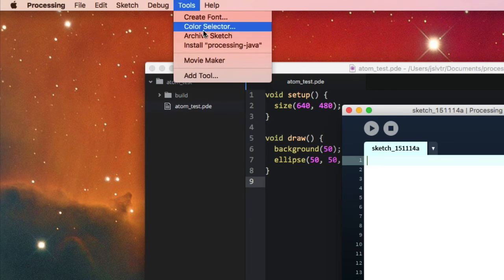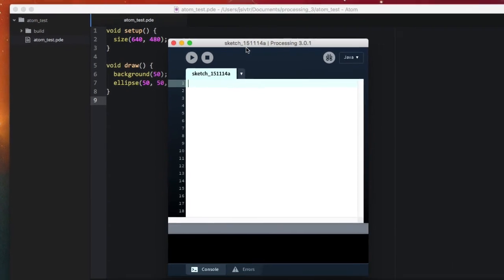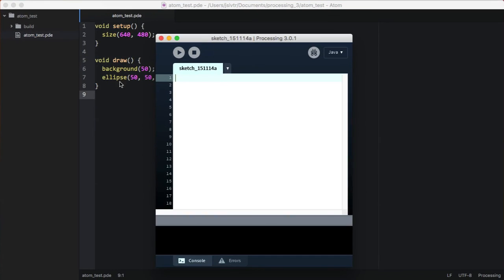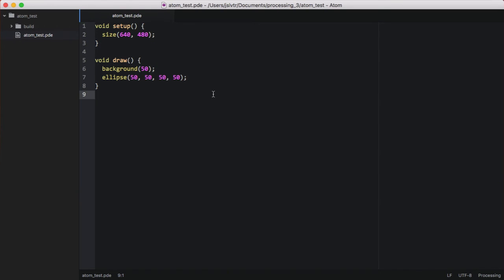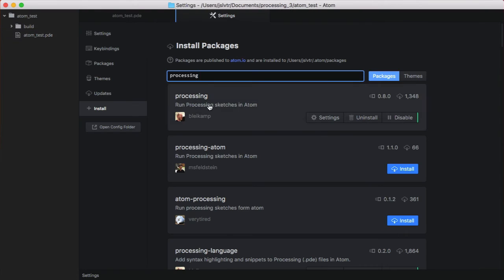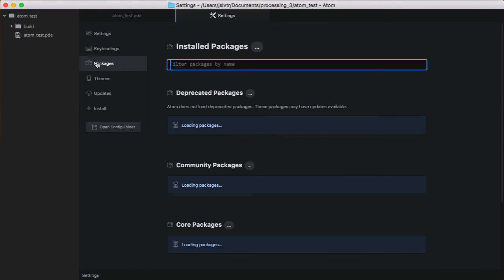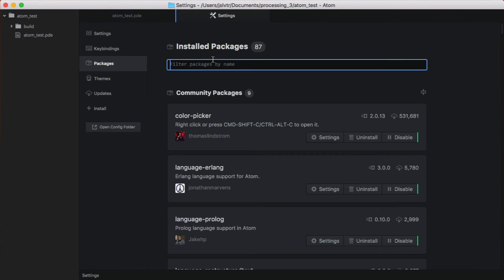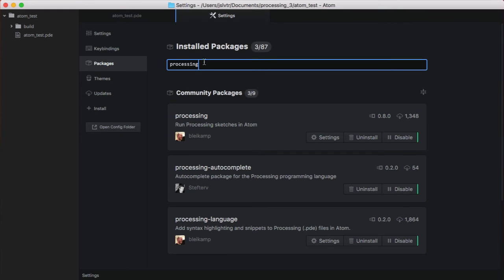That will ask you for your password. And once you've installed it, you'll be able to run sketches from within Atom. However, before you can do that, you'll need to go back into your packages, find the processing package you've installed, which is this one.